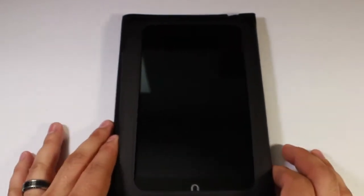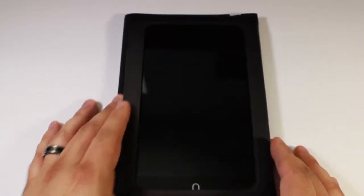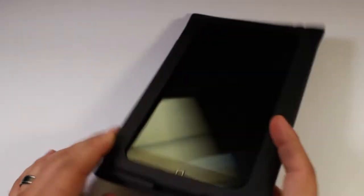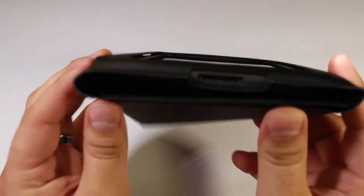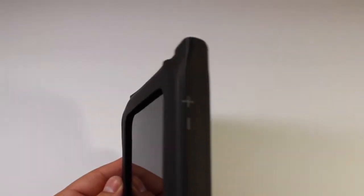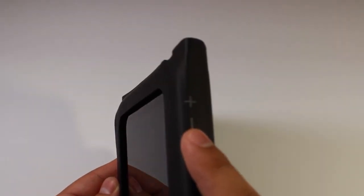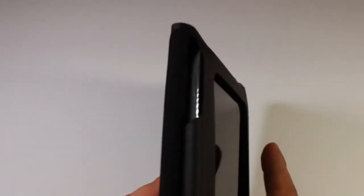So as you can see, it is pretty small. It doesn't add too much to the Nook's size. It still leaves access to the ports. There's a little label on the side for the volume, and then there's an opening on the other side for the power button right there.